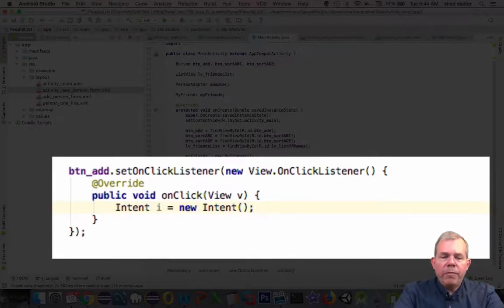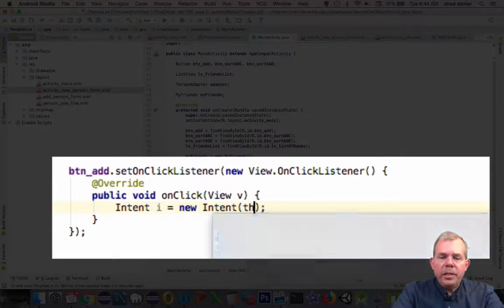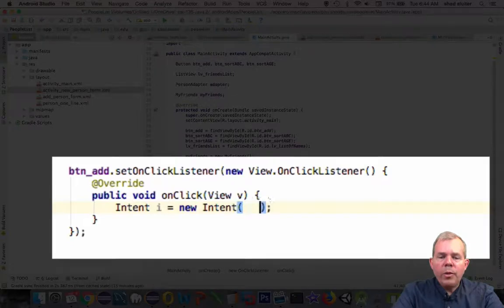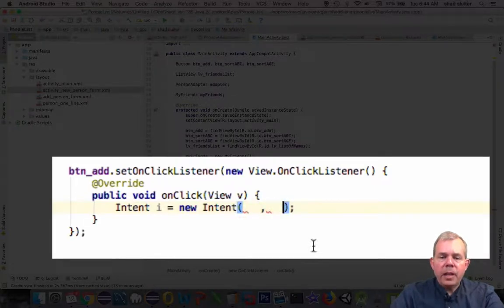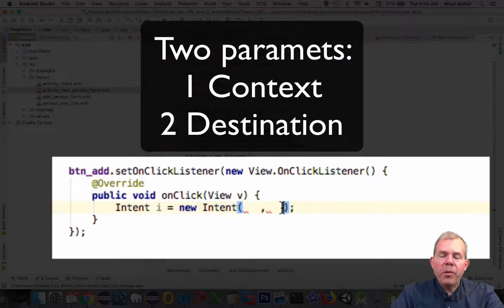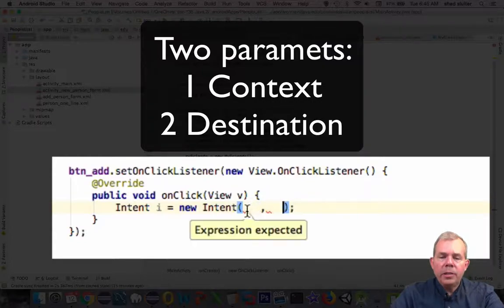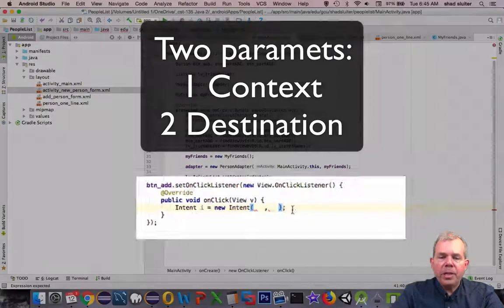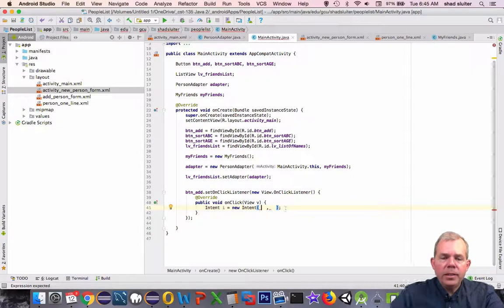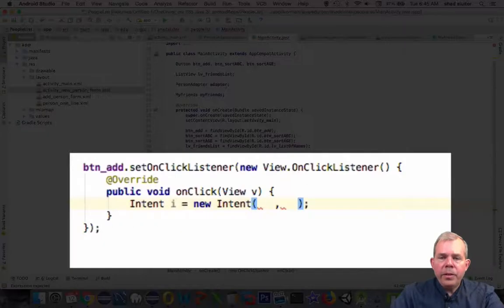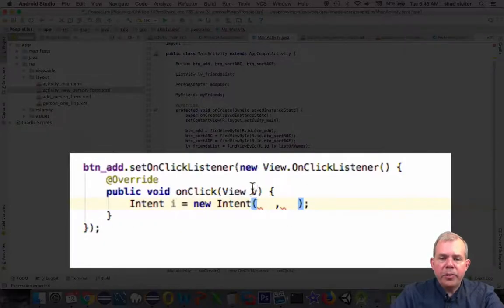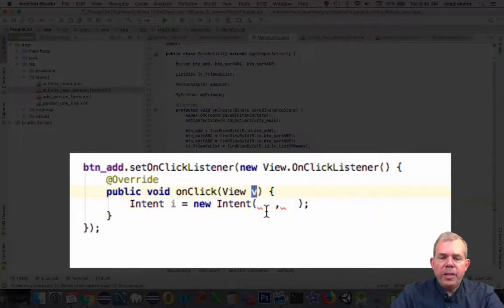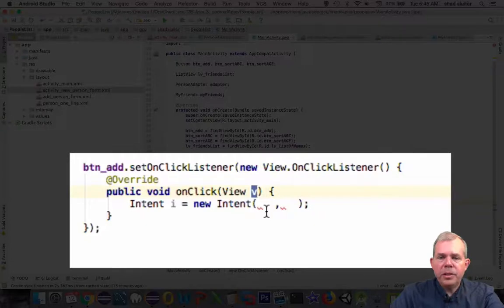The first item that it needs is to know the context of where this is coming from. The second parameter is going to ask where it's going. So the intent comes from the current activity. So the key understanding here is where did this function click listener get called from? Well, the answer is here in the letter v. So v stands for view, which means the button that will click to this.